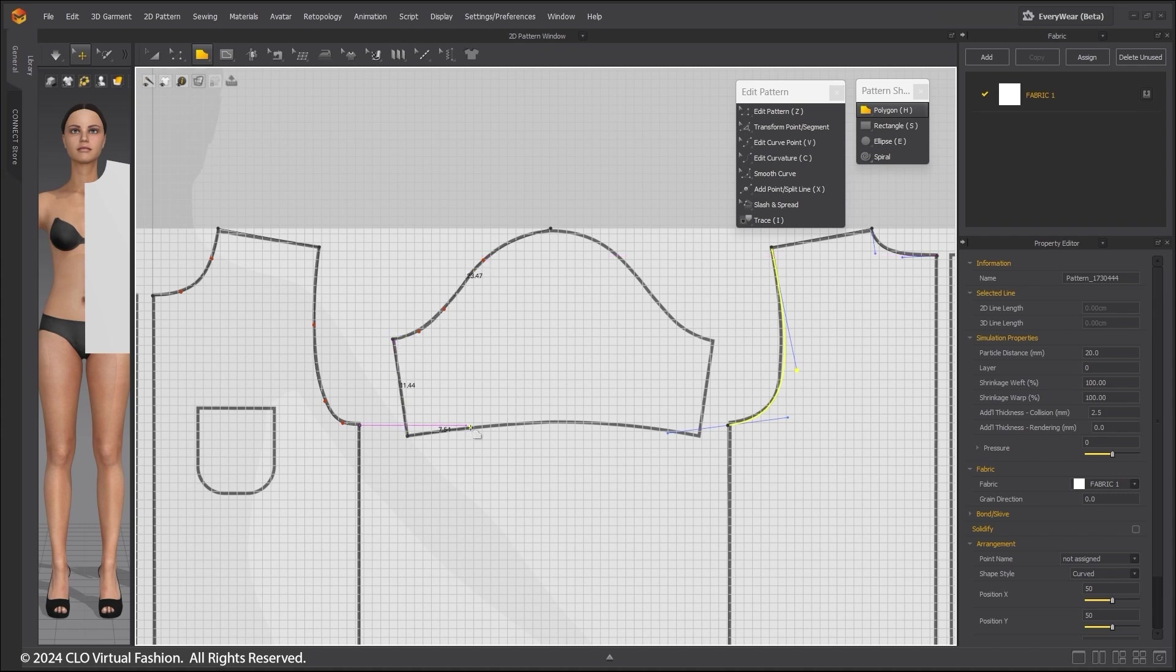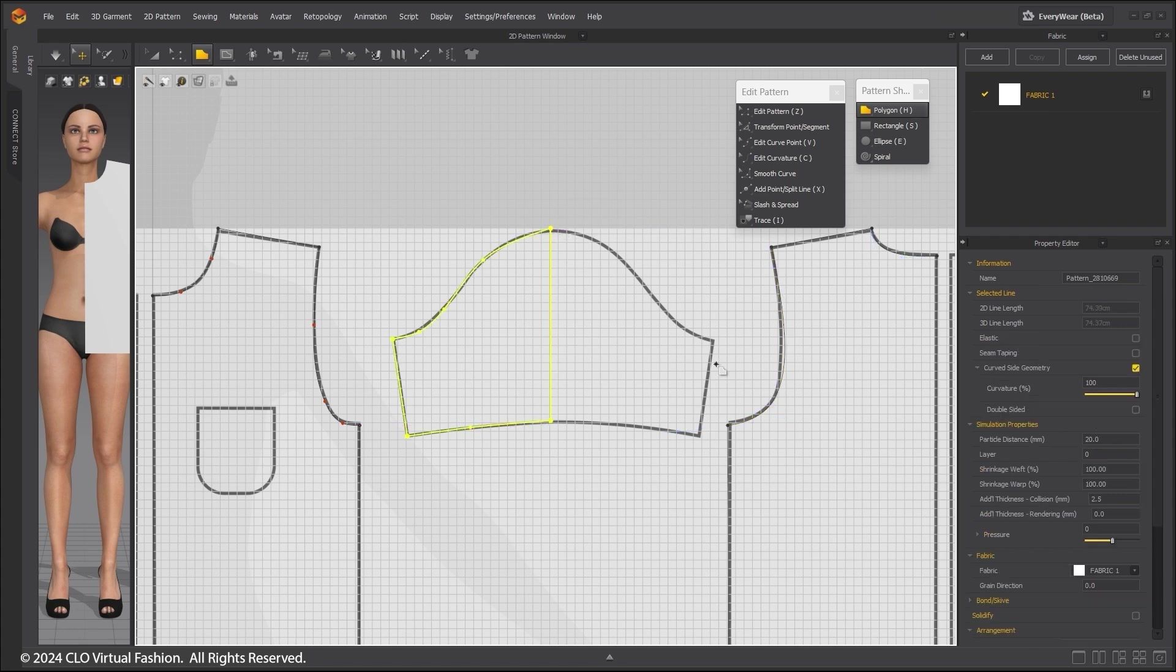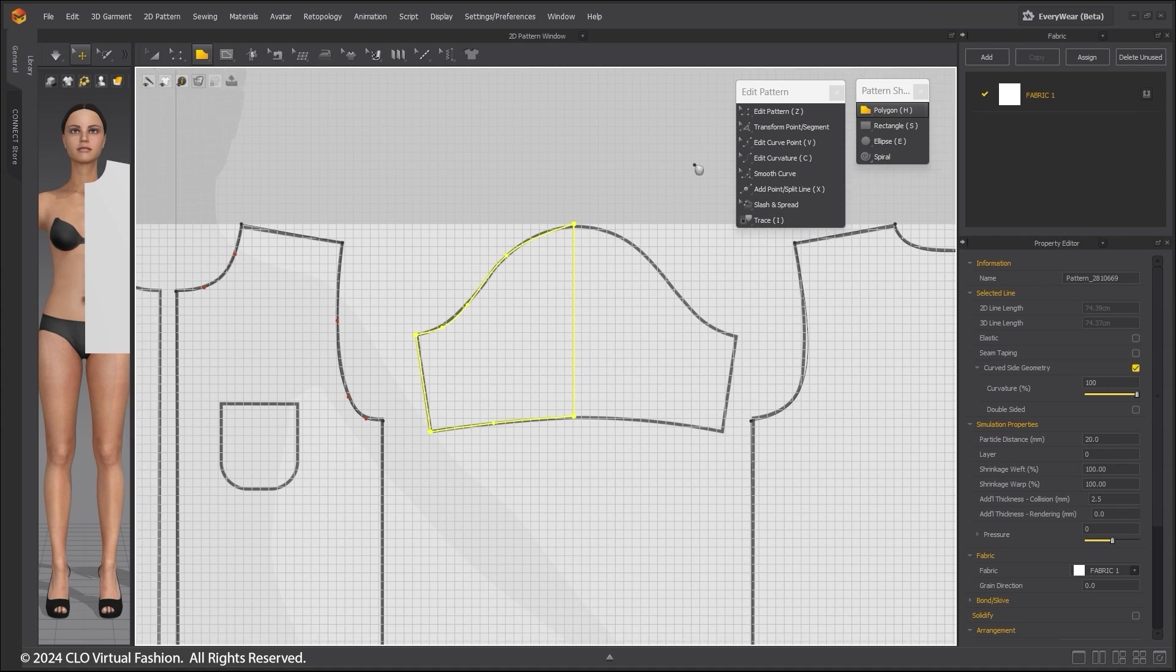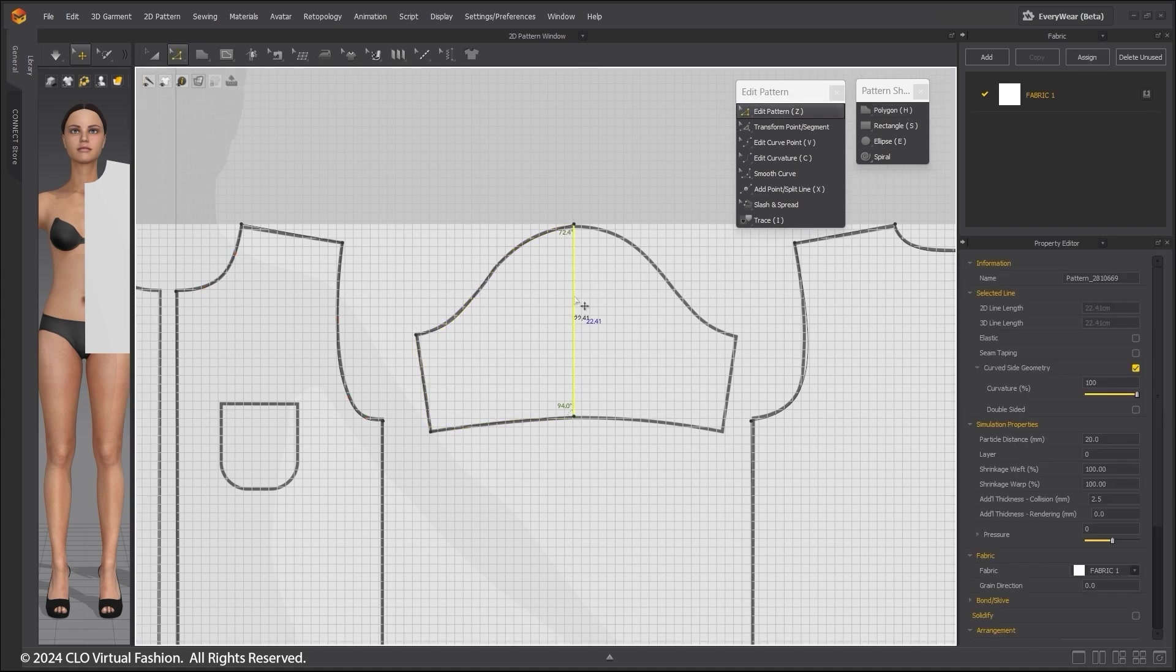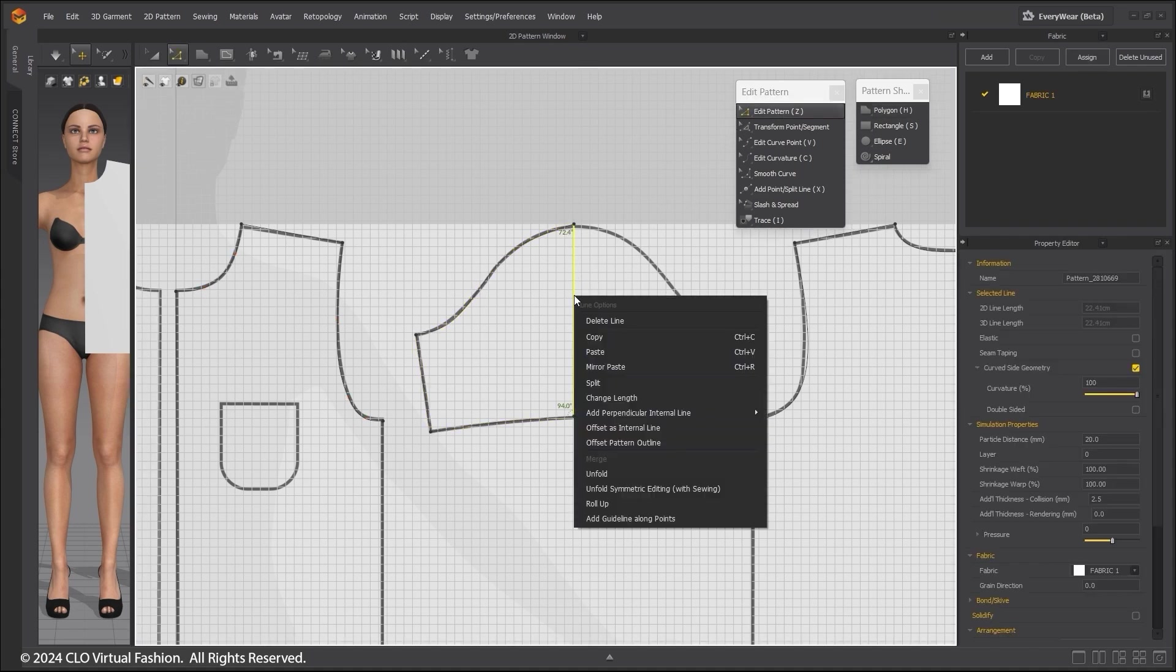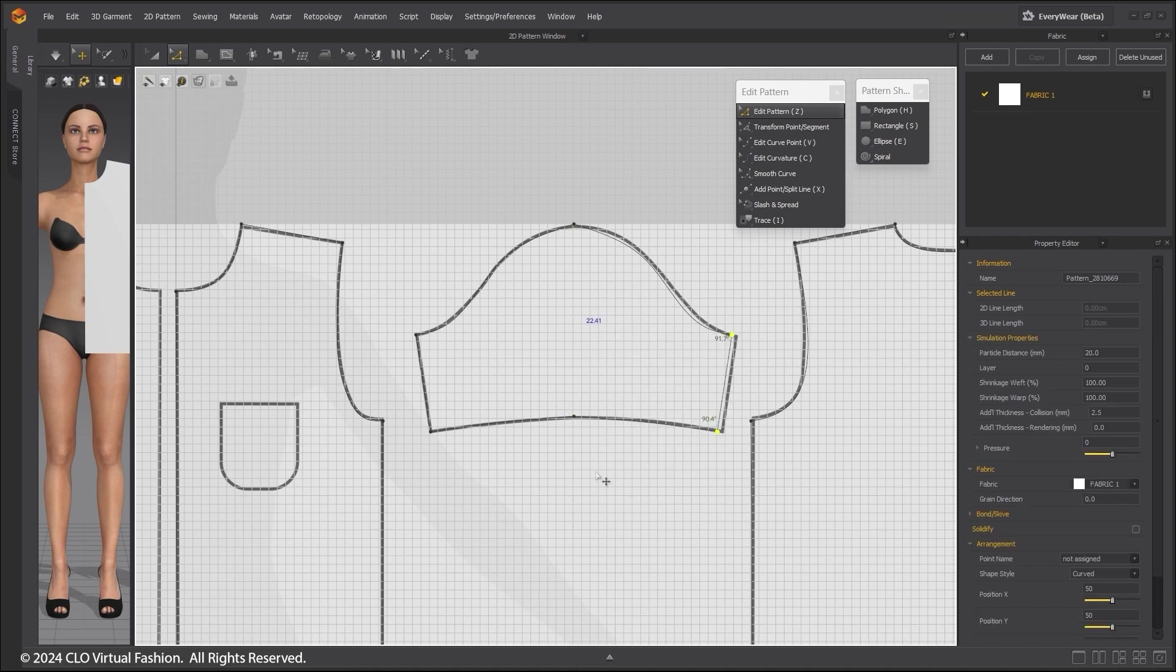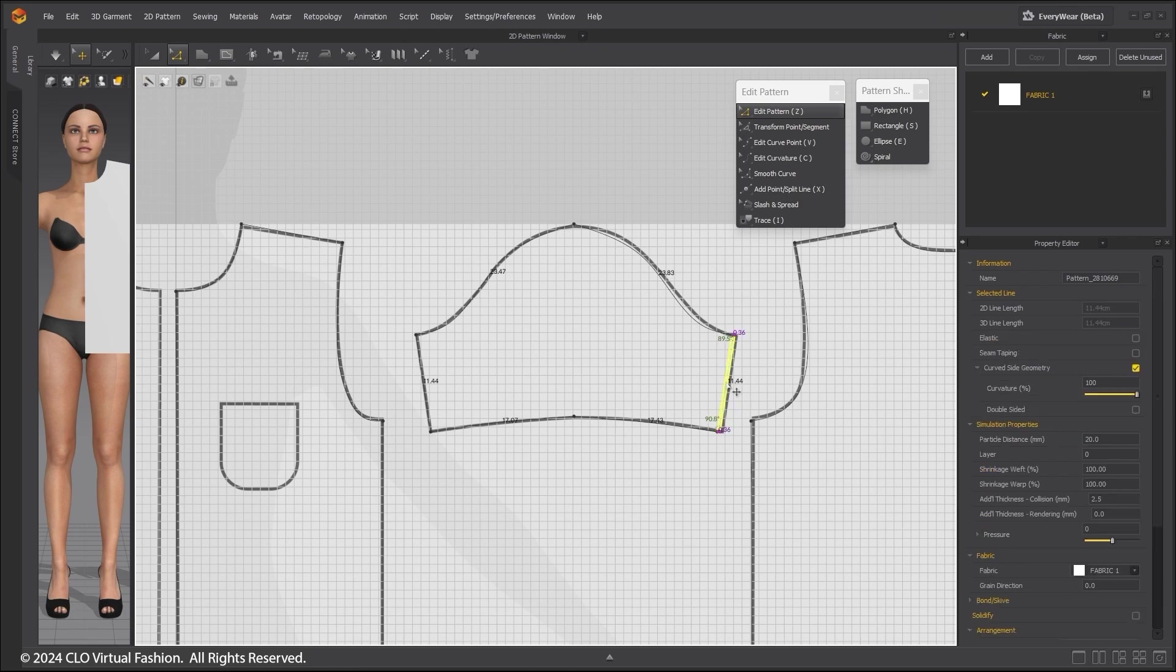Again, use Ctrl to create your curves. Use the Edit Pattern and click on the segment where I drew half of the sleeve. Unfold. Edit it to fit.